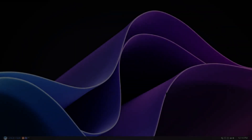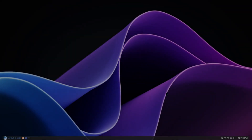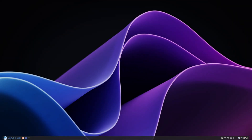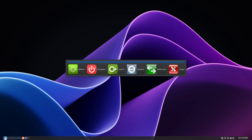Hey there YouTube, today's video is going to be a tutorial on how to create a shutdown script, a power menu — something similar to this. This here is the power menu that's going to be on Linux Hub version 3.0. It has reboot, shutdown, logout, suspend, switch user, and cancel.